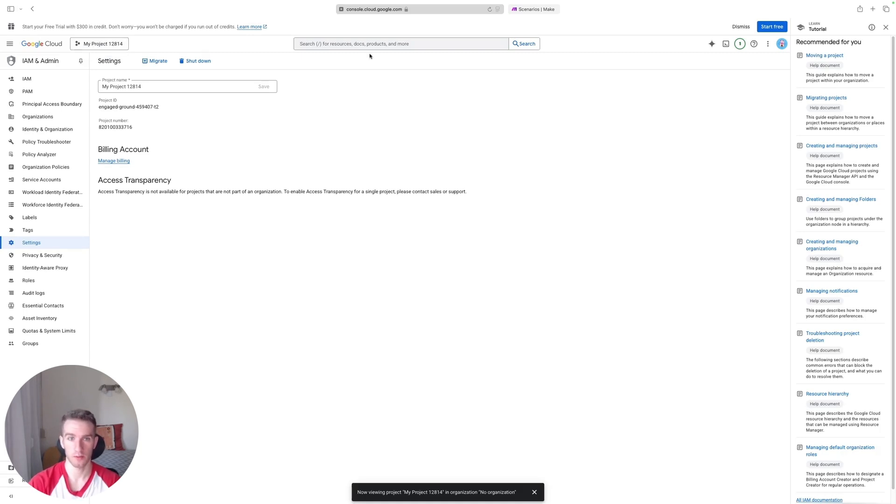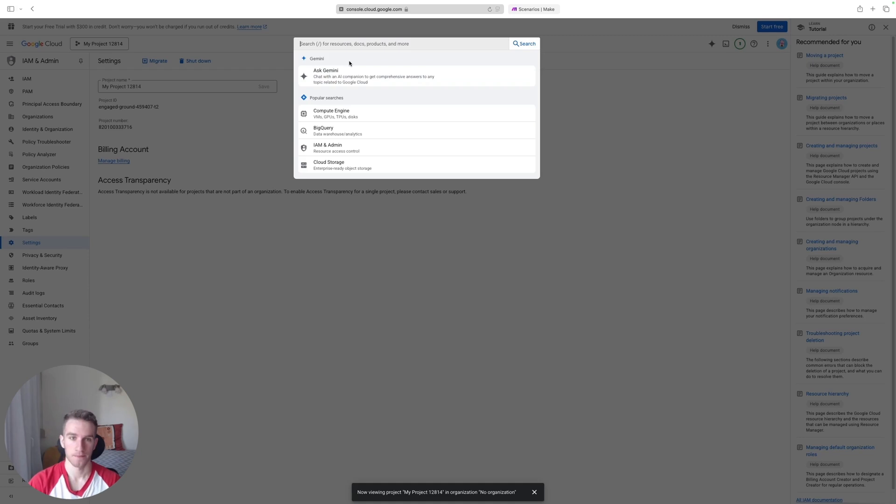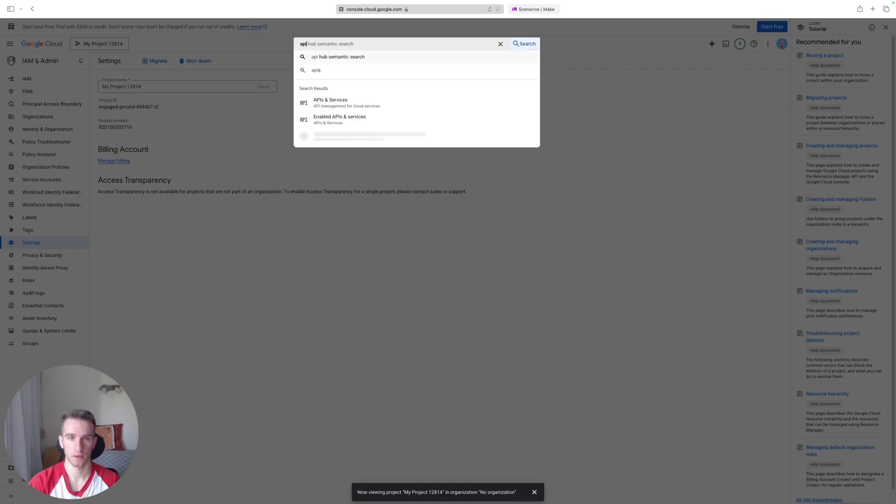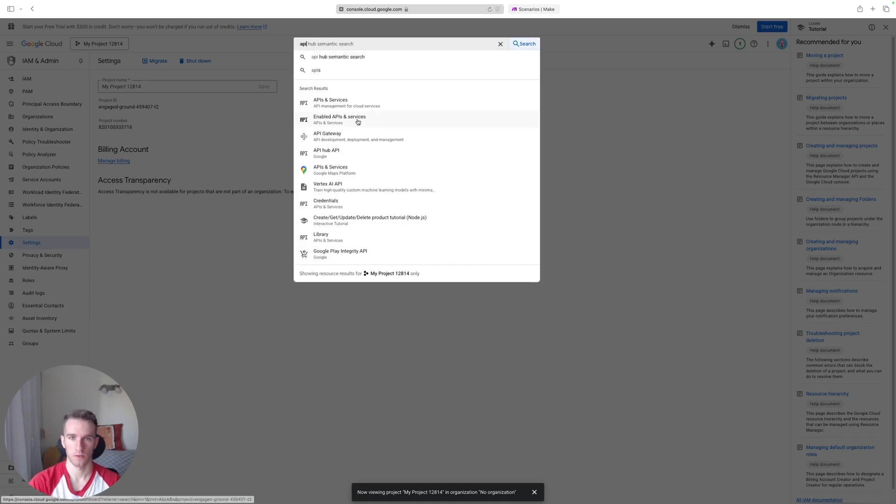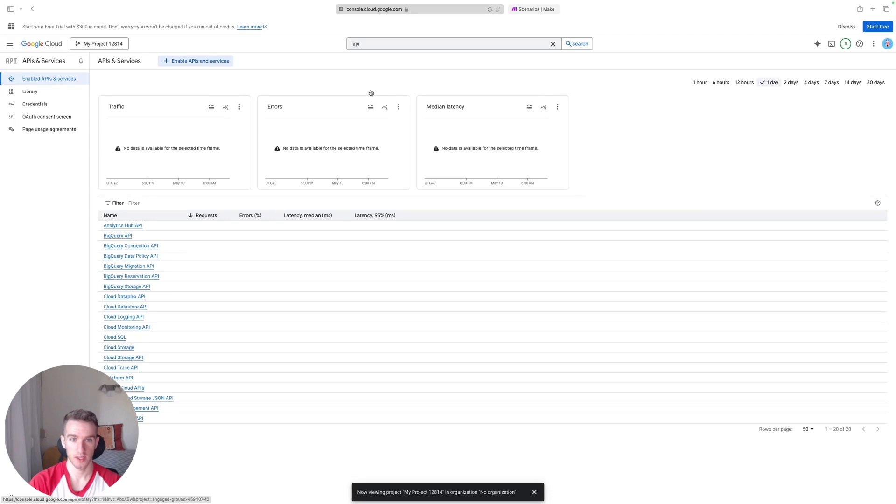Once you're within the project, we're going to head over to the search bar and search for API. Once you're here, just click Enabled APIs and Services. We're going to enable the Gmail API so that we can use it in our project. So click Enable API and Services.